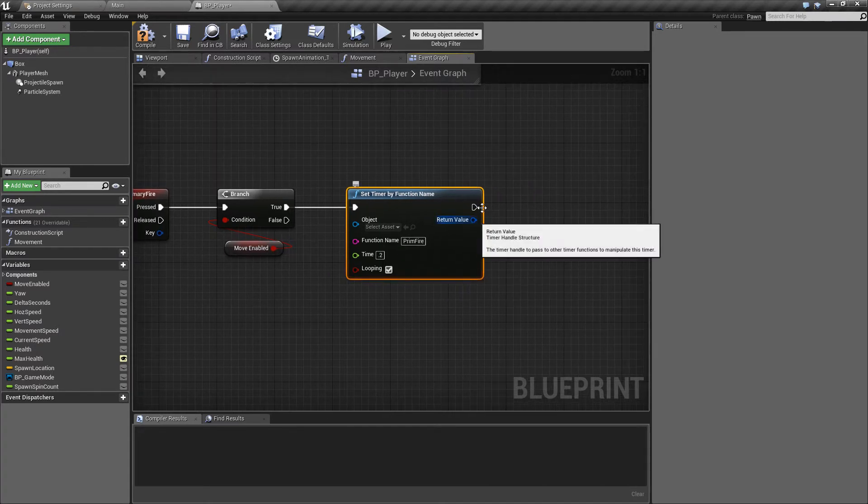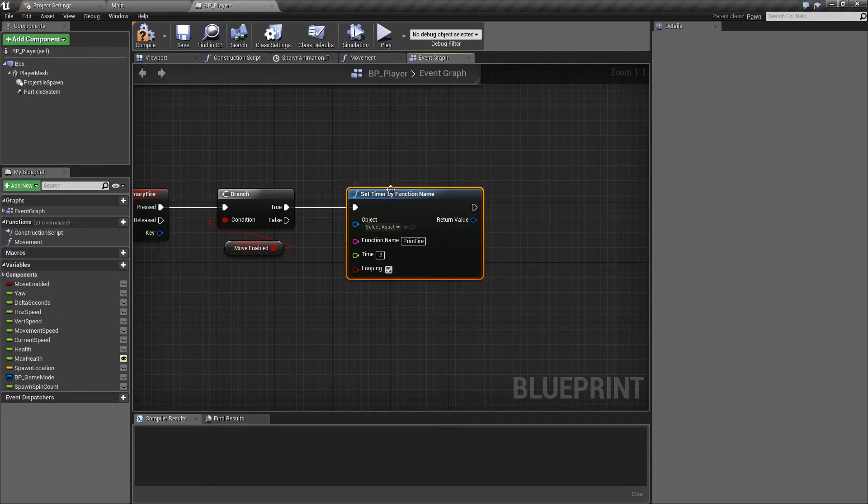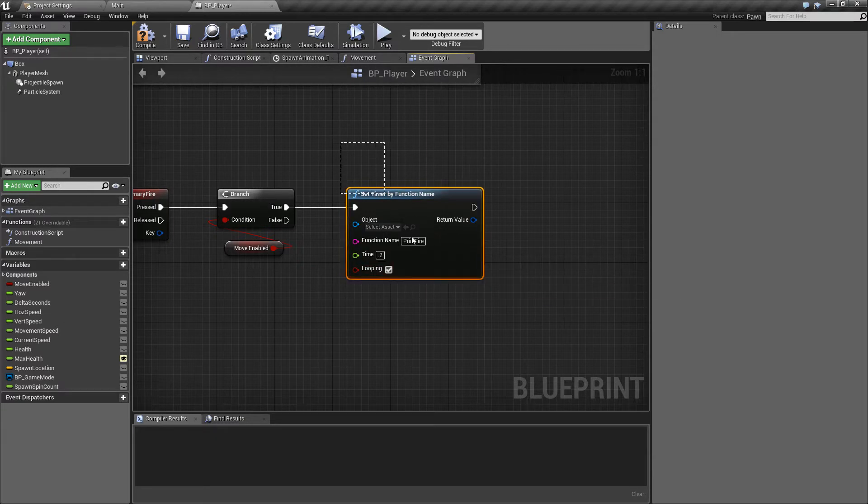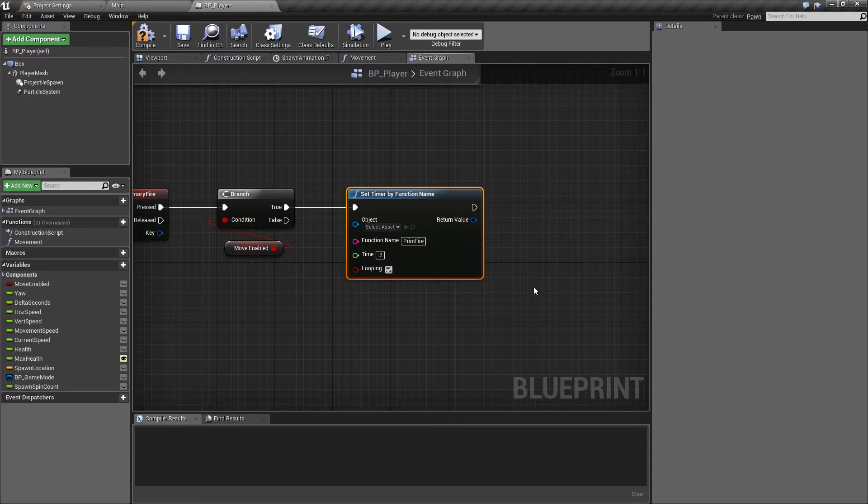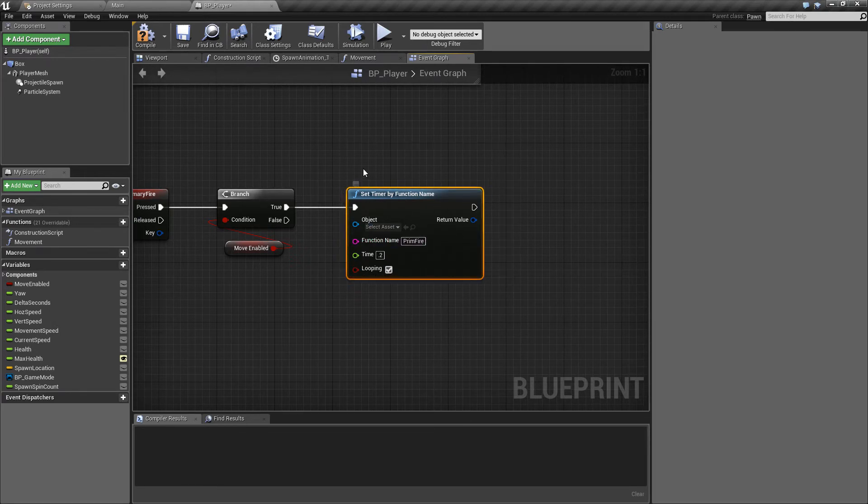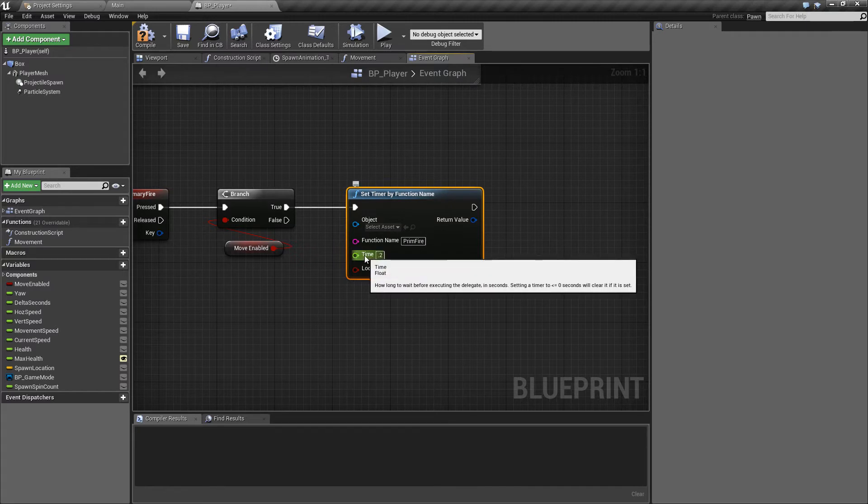Now what we could do as an alternative is we could run something off of an event tick and we could set a delay. Now the reason that we're using the function over the event tick is because event tick obviously runs constantly even when you're not using it so we'd have a constant call to check whether or not we should be firing. And the other thing is that it runs a lot more often than our function timer is going to. So the function timer runs every 0.2 of a second.